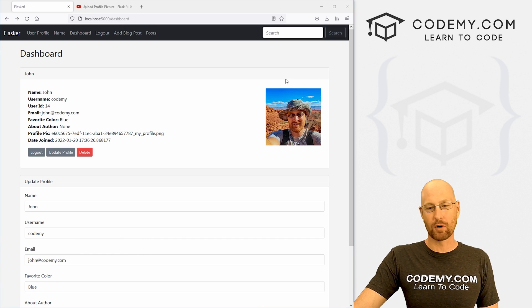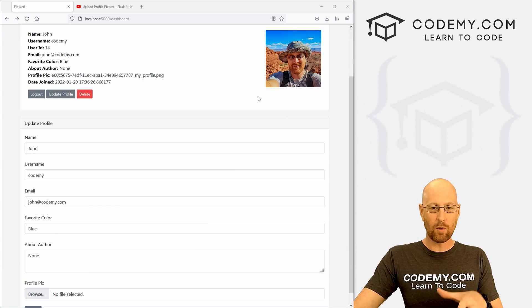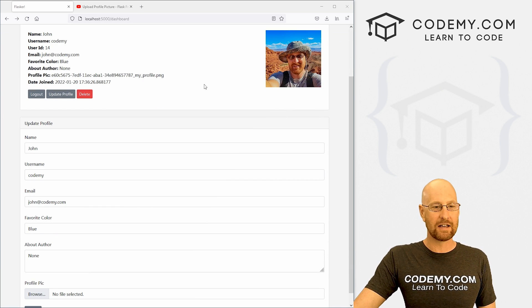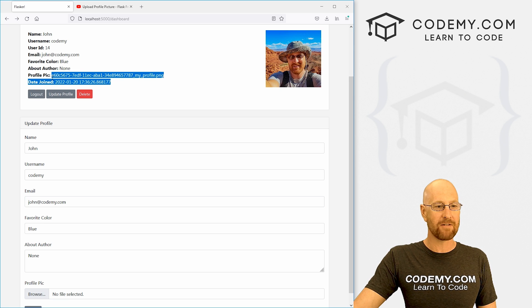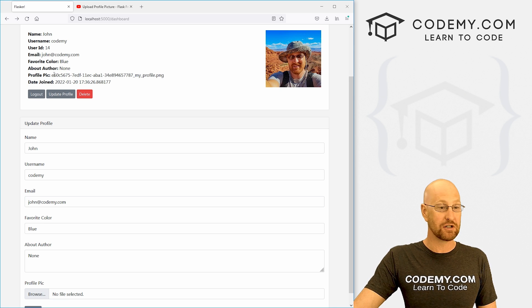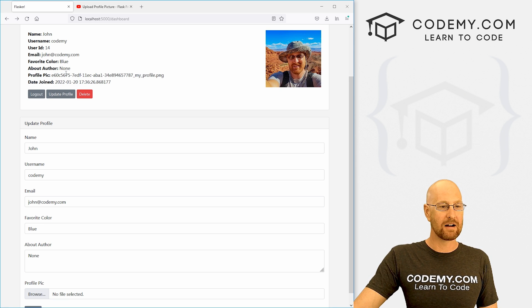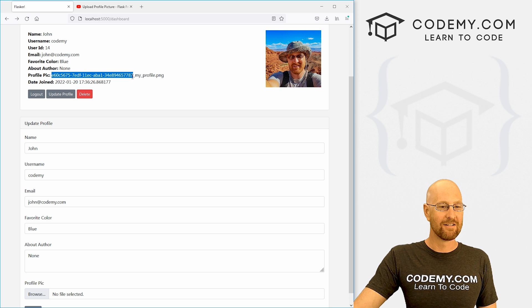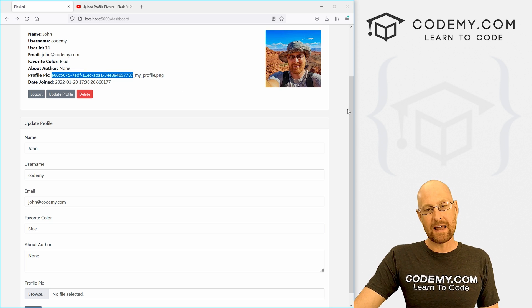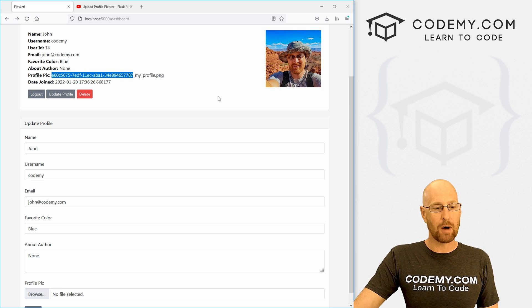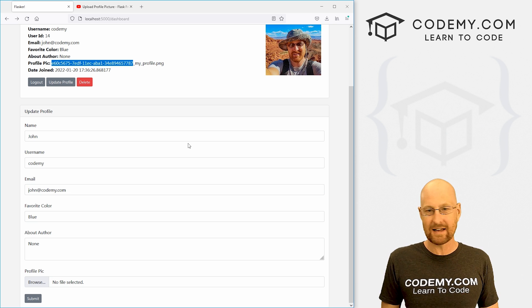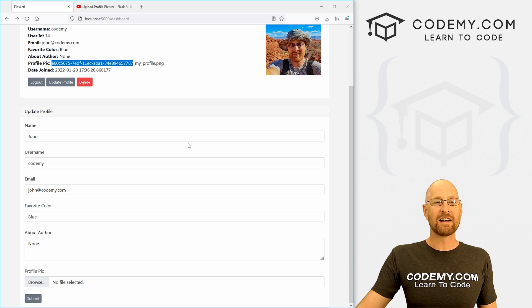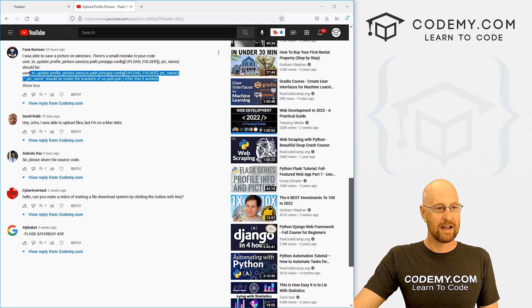A couple of videos ago, we set up this profile pick system. But it didn't quite work. In that video, we were able to sort of save the file name and generate the file name. You see right here, we've got this really weird, unique file name, which is good. But the image itself wasn't popping up. And I thought it was just a Windows thing, but come to find out there was an error in my code.